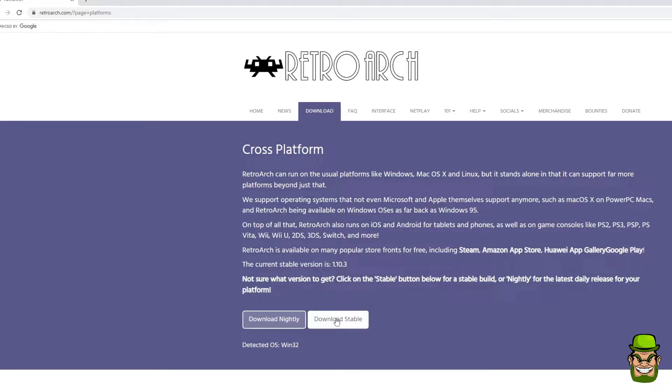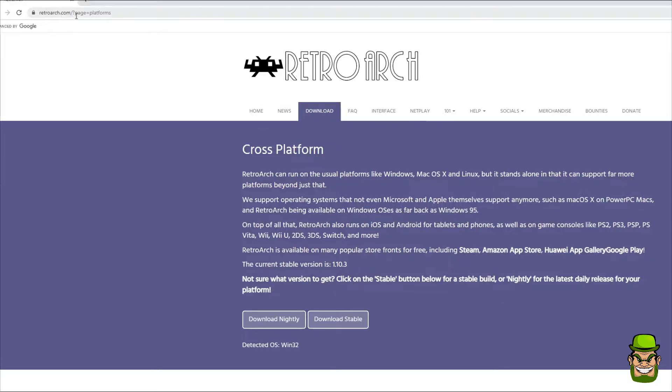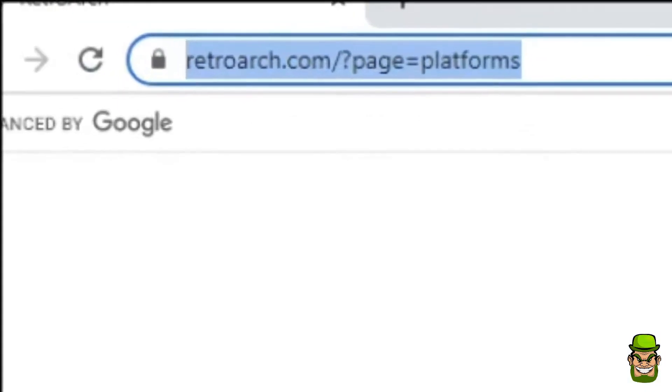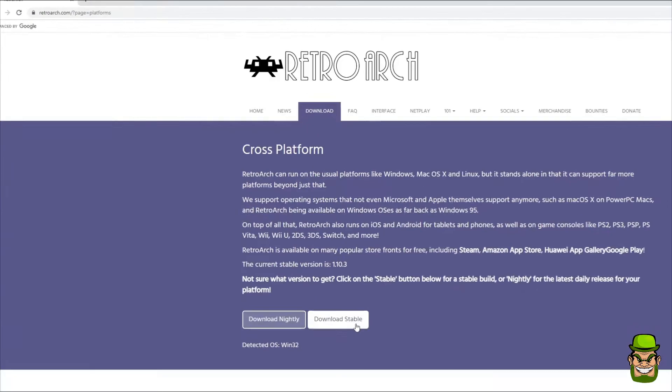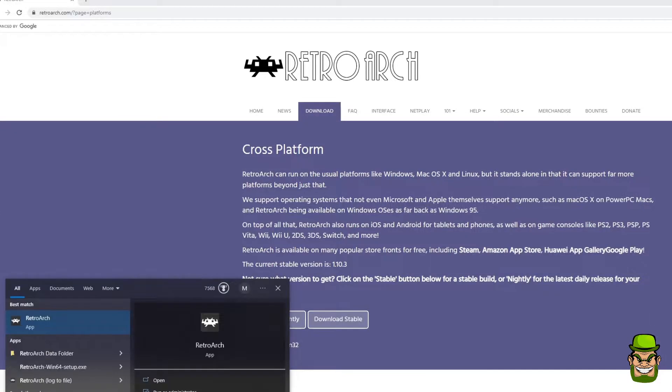So download the stable version, go to the download tab on the RetroArch website, there's the URL there. Download the stable version, install that, then load RetroArch.